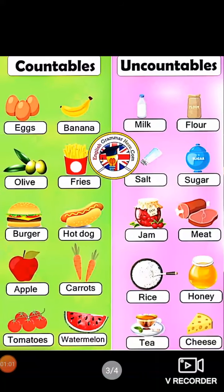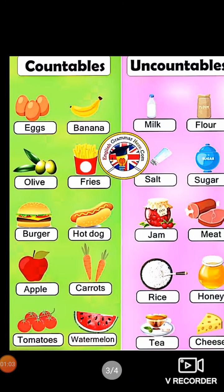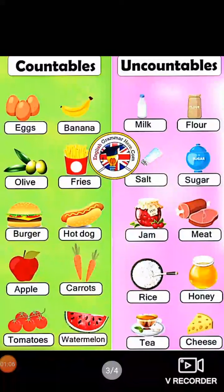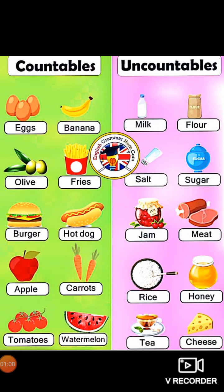Now I'll show you some examples of countable and uncountable nouns. Countable examples include: eggs, bananas, olives, fries, burger, hot dog, apples, carrots, and tomatoes. These are some examples — we can count all of them. Uncountable examples include: milk, flour, salt, sugar, jam, meat, rice, honey, tea, and cheese.